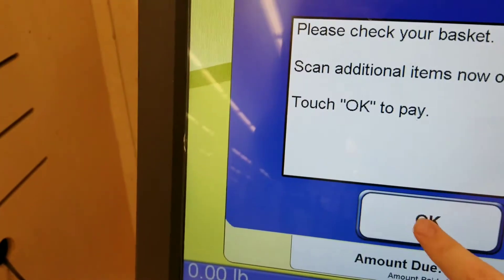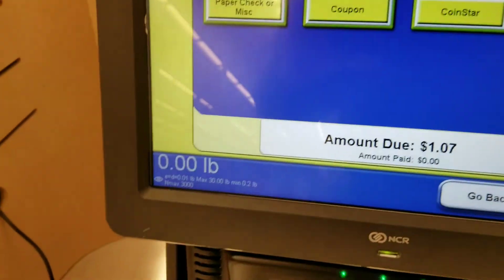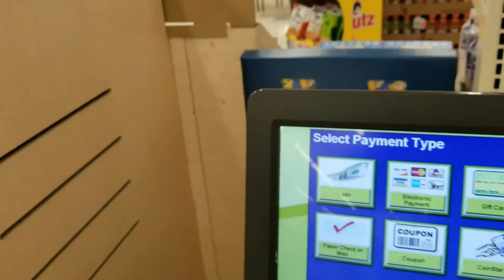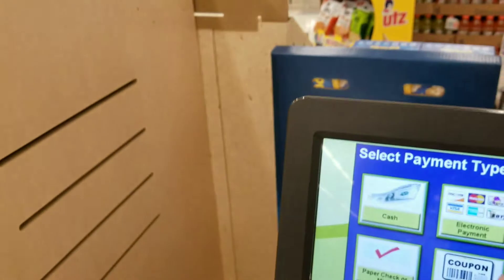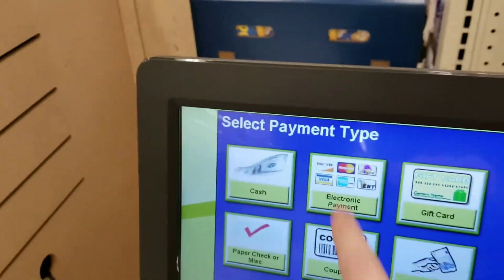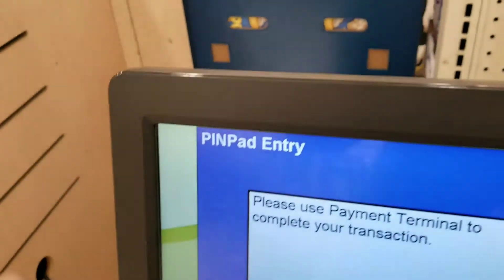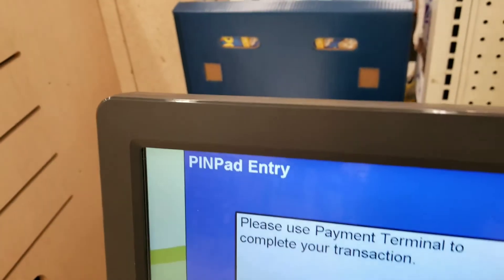Please check your basket. Scan additional items, insert cash, or select payment type. Use pin pad to complete transaction.